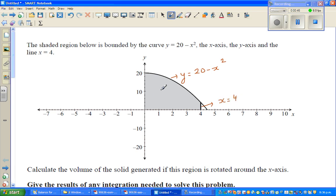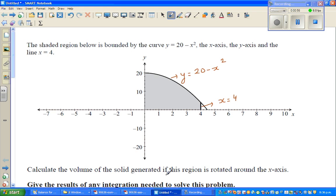So basically this is the shaded area — this blue or gray shaded area. Let's read the question: calculate the volume of the solid generated if this shaded region is rotated around the x-axis.